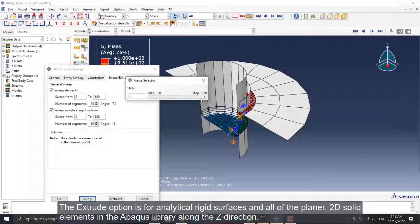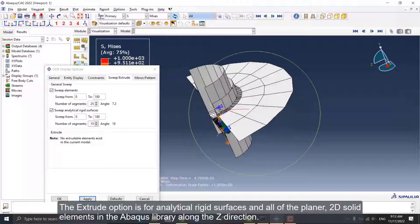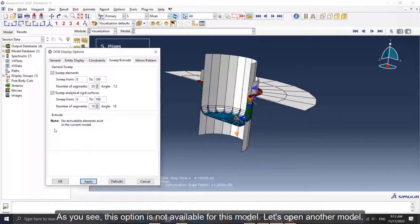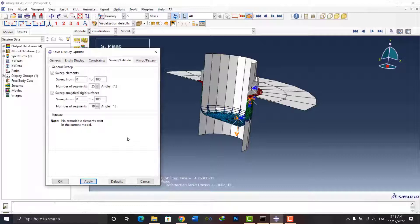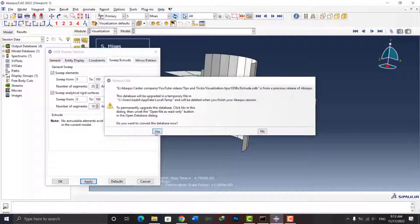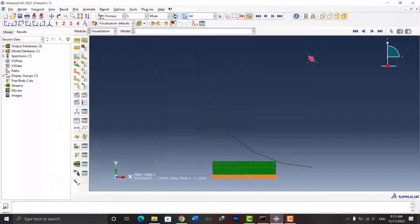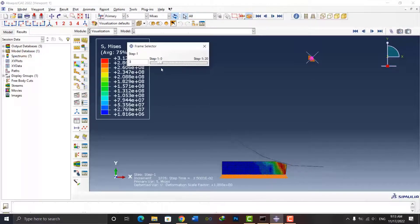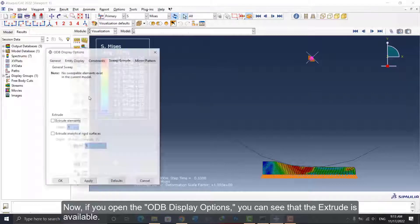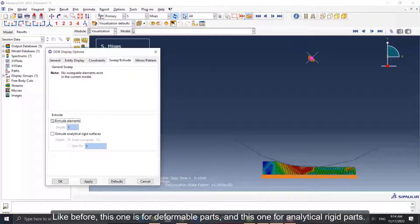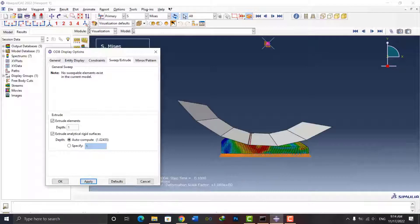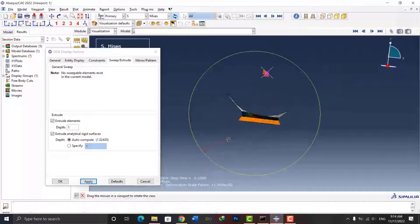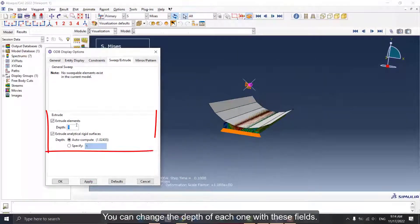The Extrude option is for analytical rigid surfaces and all of the planar 2D solid elements in the ABAQUS library along the Z direction. As you see, this option is not available for this model. Let's open another model. This model shows a rolling process. Now, if you open the ODB Display Options, you can see that the Extrude is available. Like before, this one is for deformable parts and this one for analytical rigid parts. I tick both and click Apply. Now you can see the model in 3D. You can change the depth of each one with these fields.